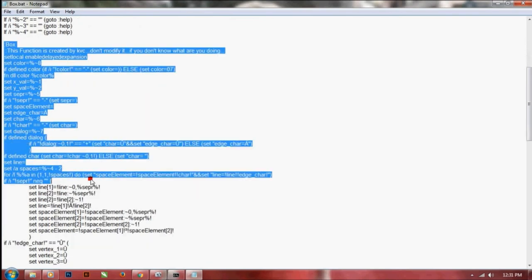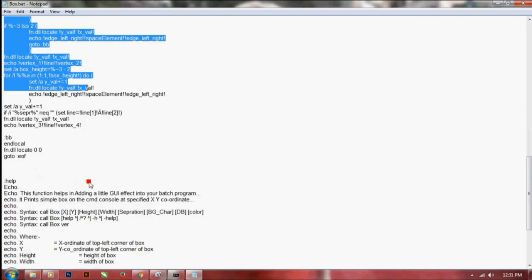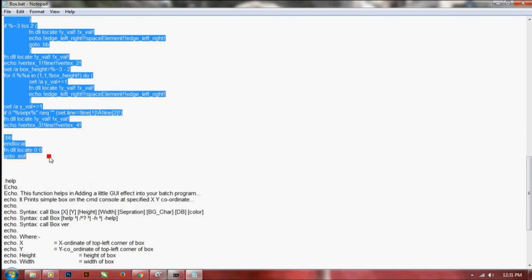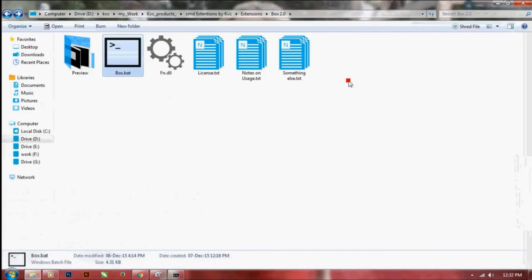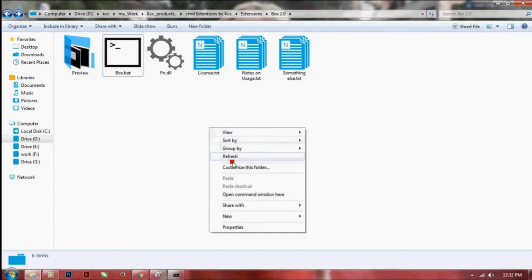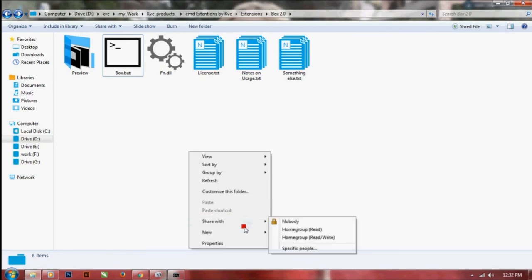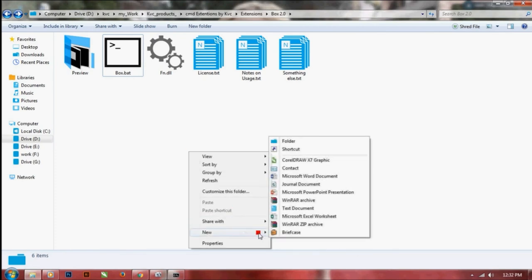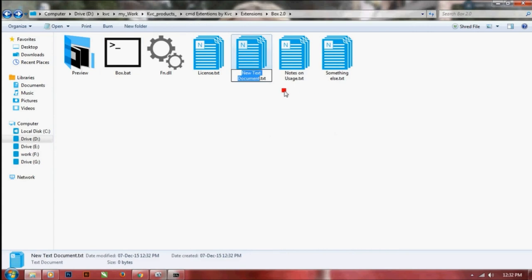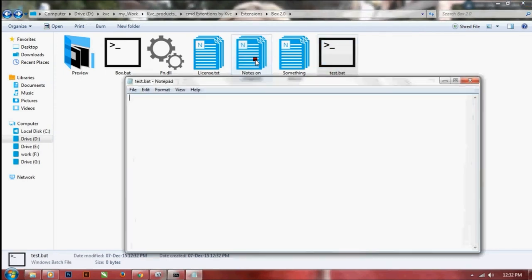Copy the code from the label box till the end of function. Just Ctrl+C and cut it. Let us create a new file, a new text file. Let me name it test.bat and just edit it.